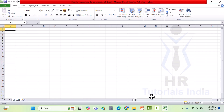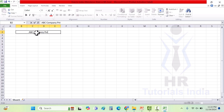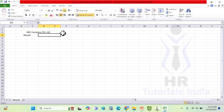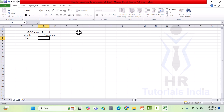I have opened an Excel sheet and I will show you how to create an attendance sheet or register. First, I will be writing the company name. I am selecting four fields, merging them, and writing the company name as ABC Company Private Limited. Then I am selecting two fields, merging them, and writing the month. I am creating the attendance for the month of November 2024.